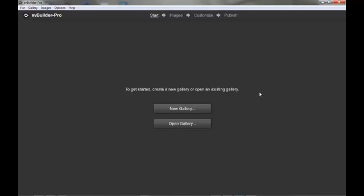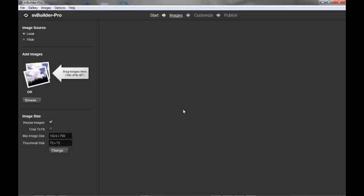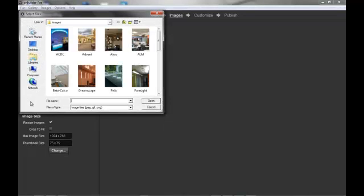To get started we will create a new gallery. Our image source here on the left will be local. We will press browse to add our images to the gallery.